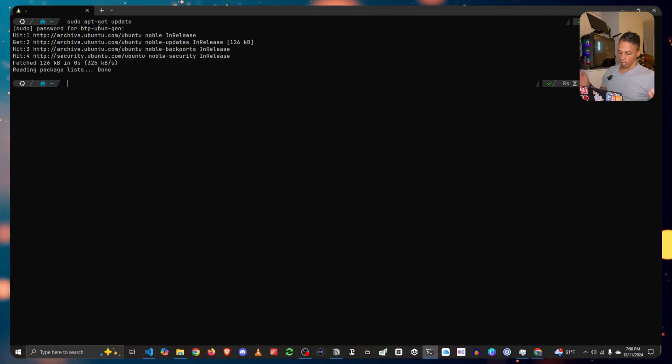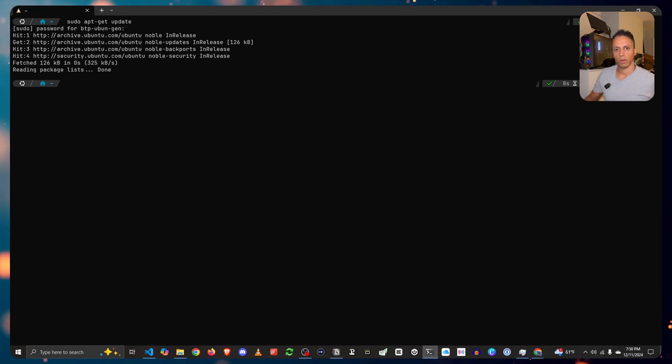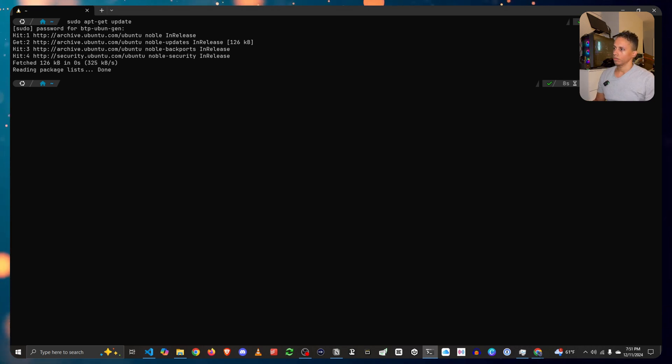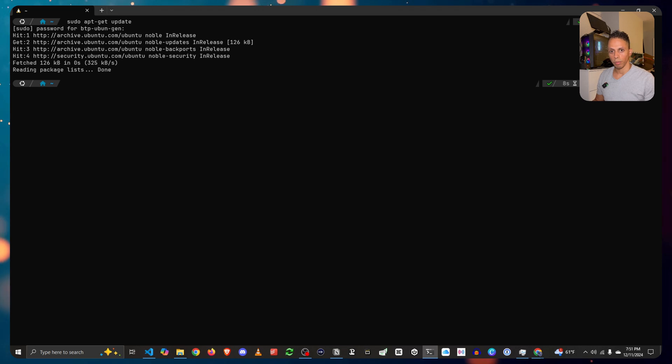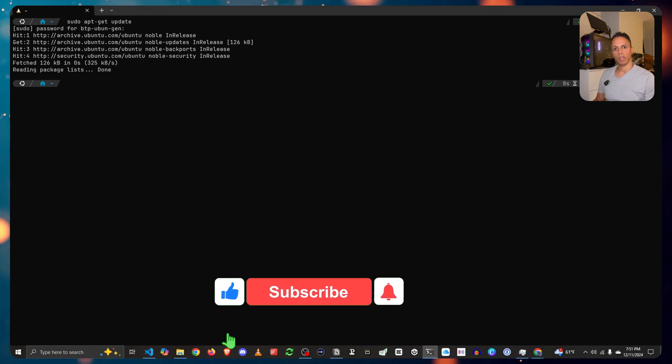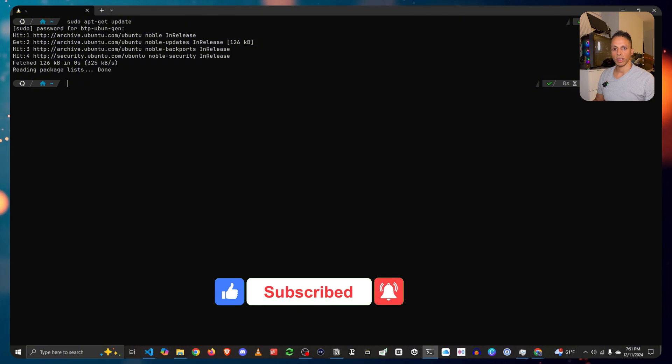Well, thank you for watching. If you have any questions, write it down in the comments. Subscribe for more content like this. Click the notification button. Hit that like button to support me, I would appreciate it. And also click here if you'd like to see another video and see you next time. Peace.